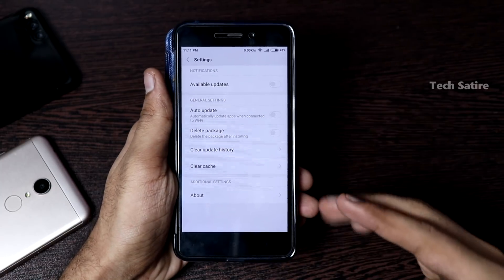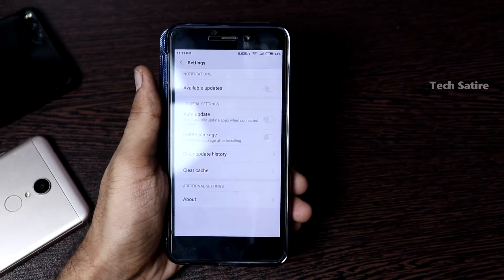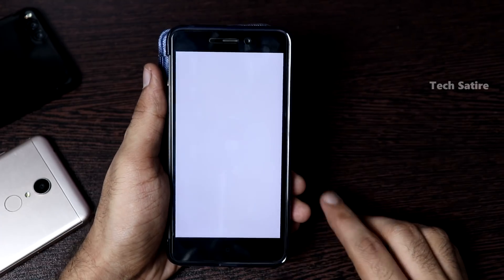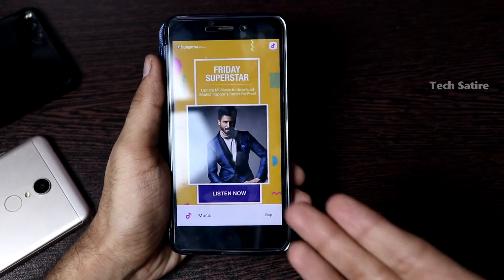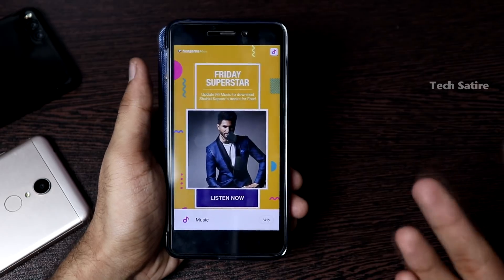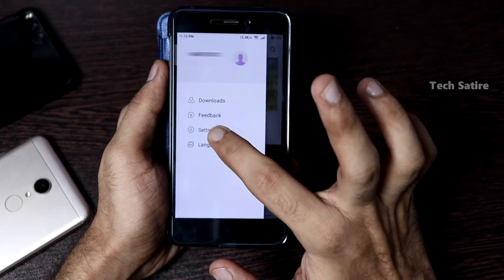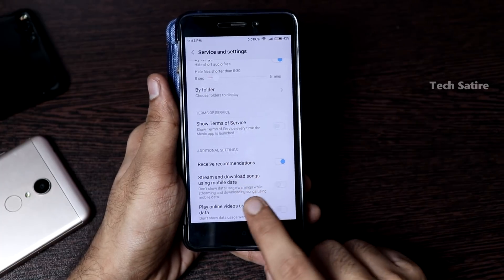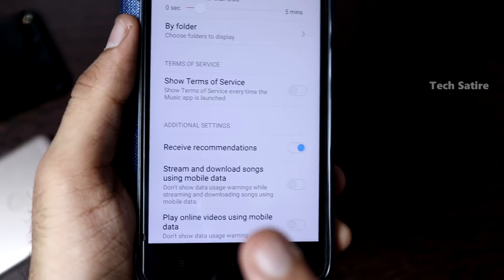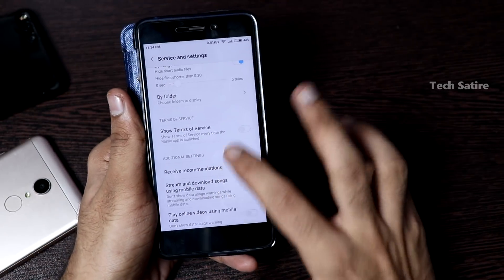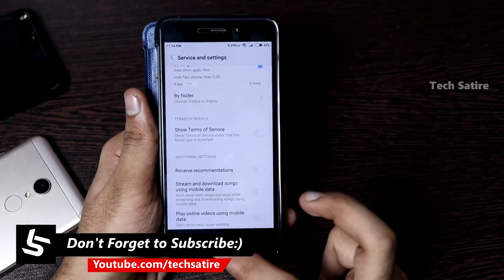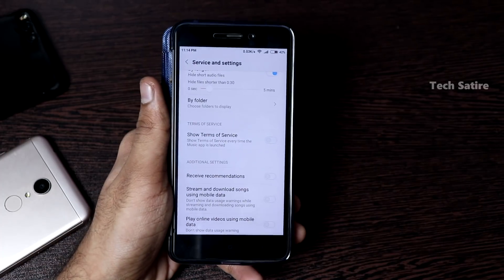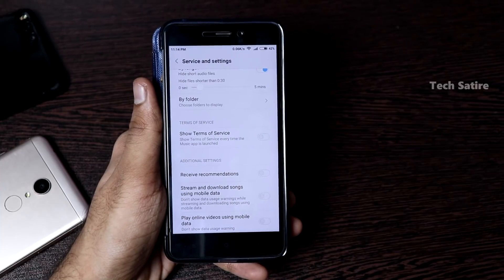If you turn it off, the app from Mi App Store will no longer push new apps. So the new ads stop here. Go to advanced settings. You can select Receive Recommendations. If you need to turn off the recommendation, you will have to switch it off.